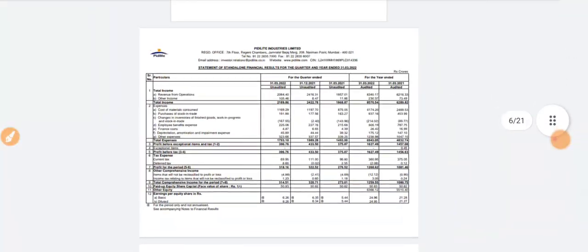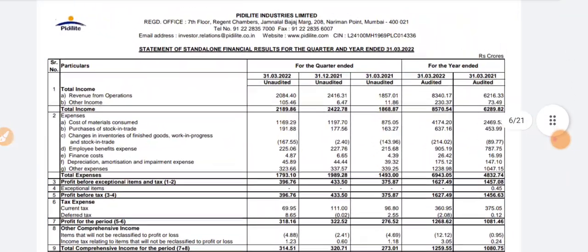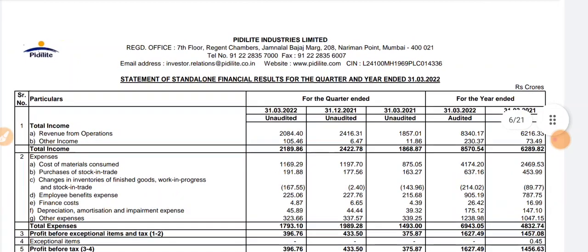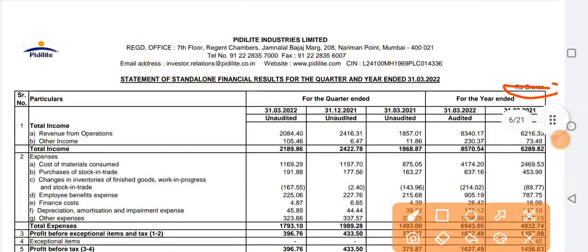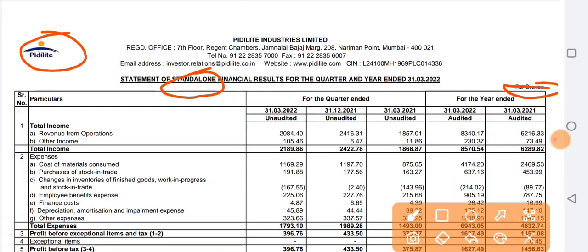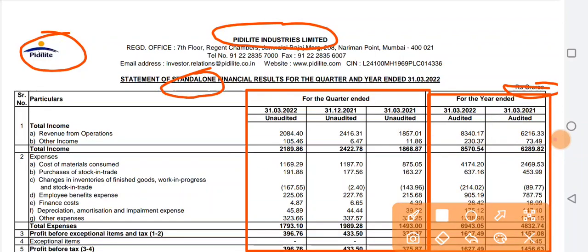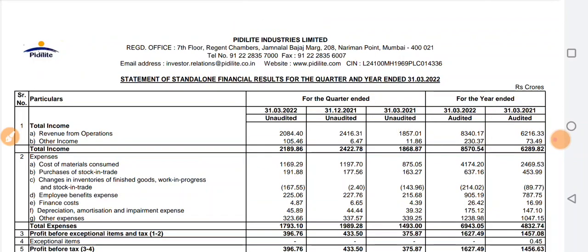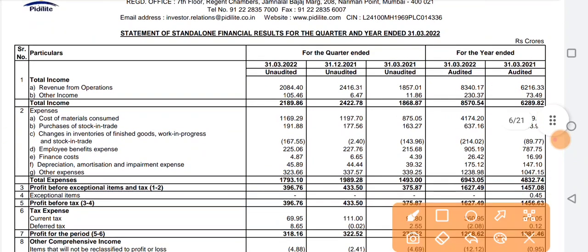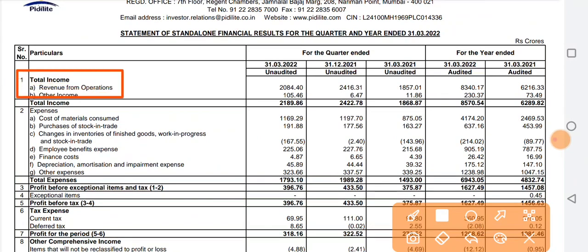Now let's talk about the results. All the results are presented in crores. We will compare the results on a quarter-on-quarter and year-on-year basis. Now let's talk about the income of the company — revenue from operations and other income.